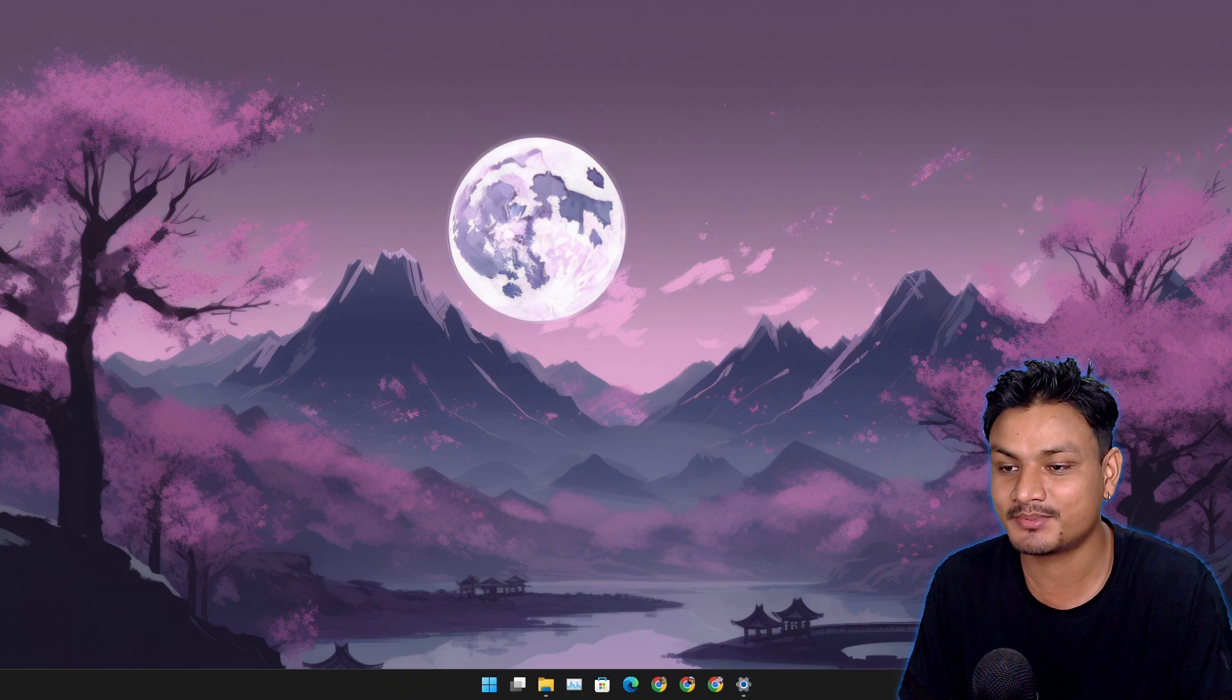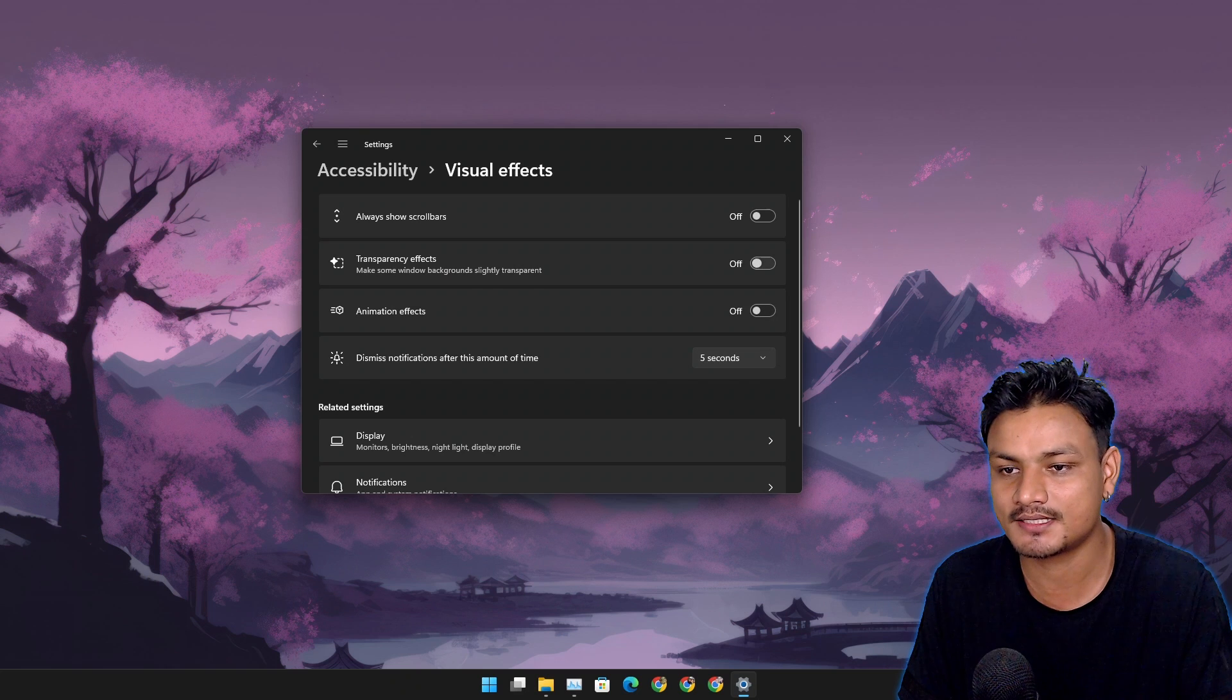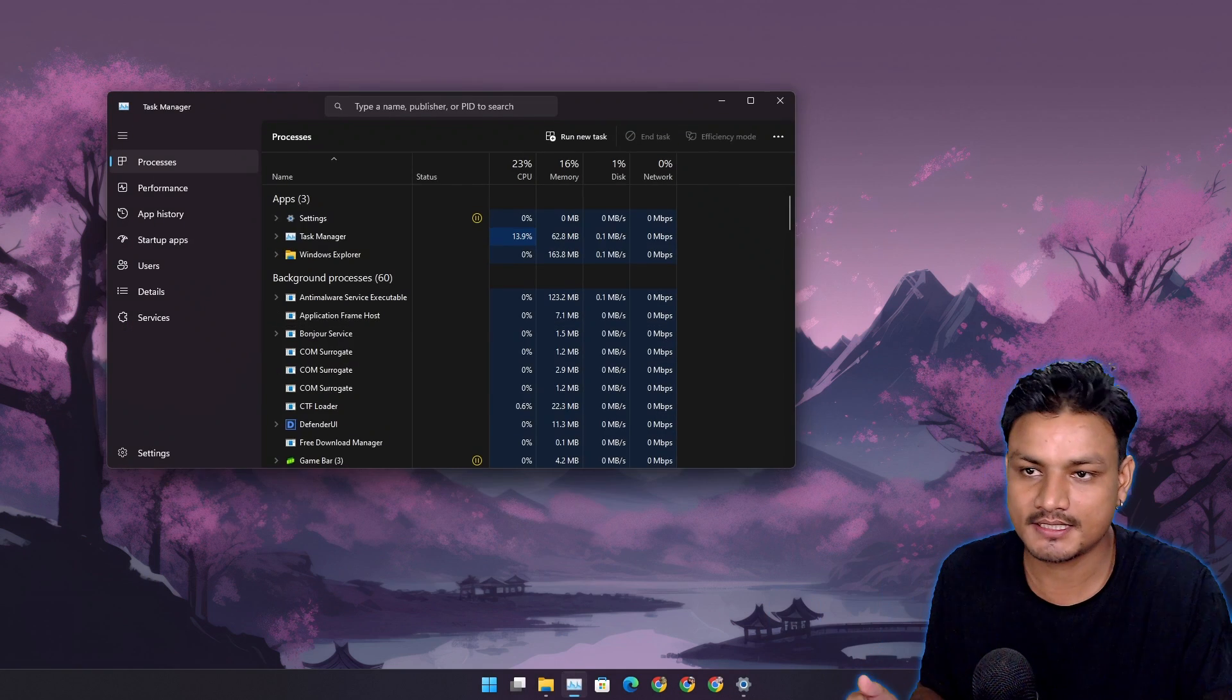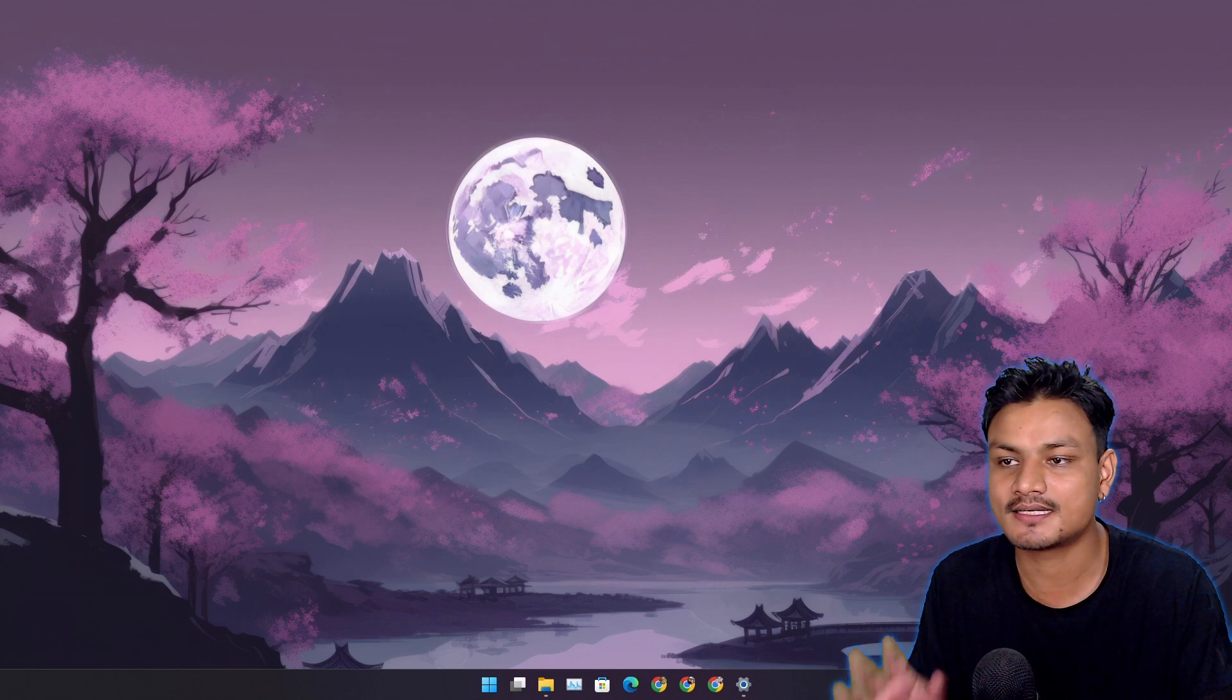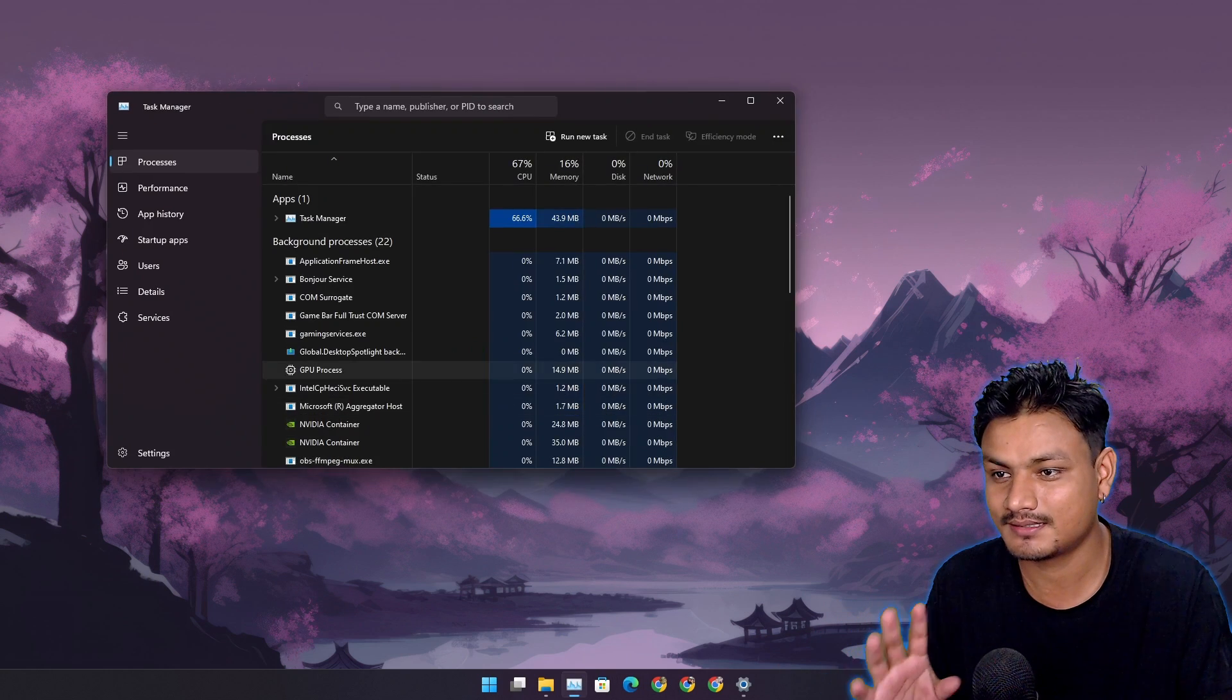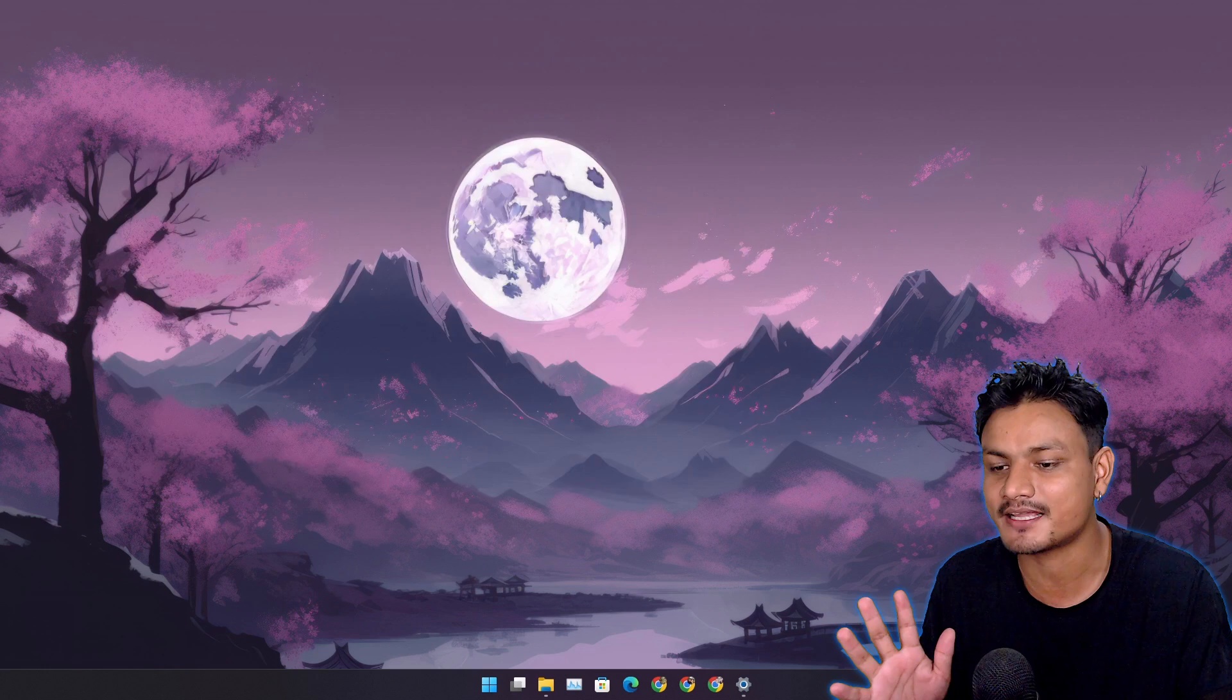I'm gonna turn on these settings. Now I'm gonna open the Task Manager. You can see there is a delay. Sometimes it is slow, but you can see there is a delay.